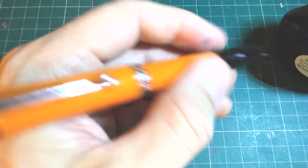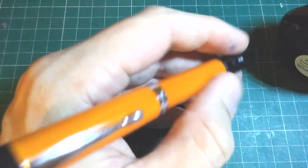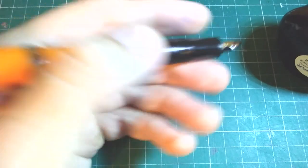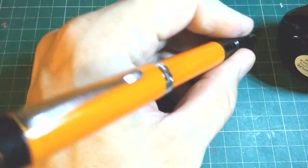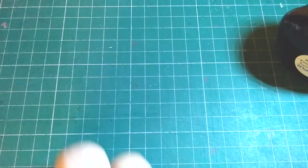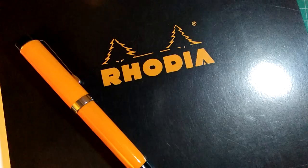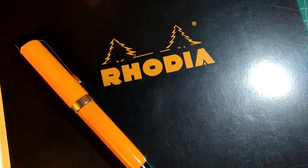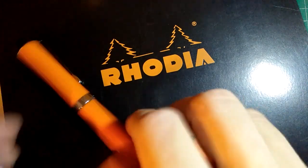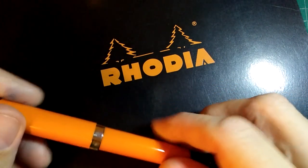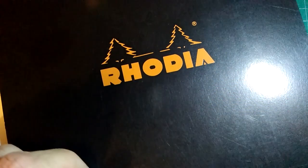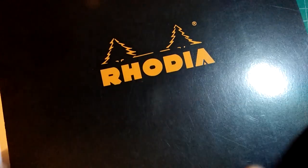It's somewhat light, but the girth of the section makes it feel beefy enough. And now let's see how it writes. I'm going to use Rhodia paper and also standard 80 gsm printer paper.